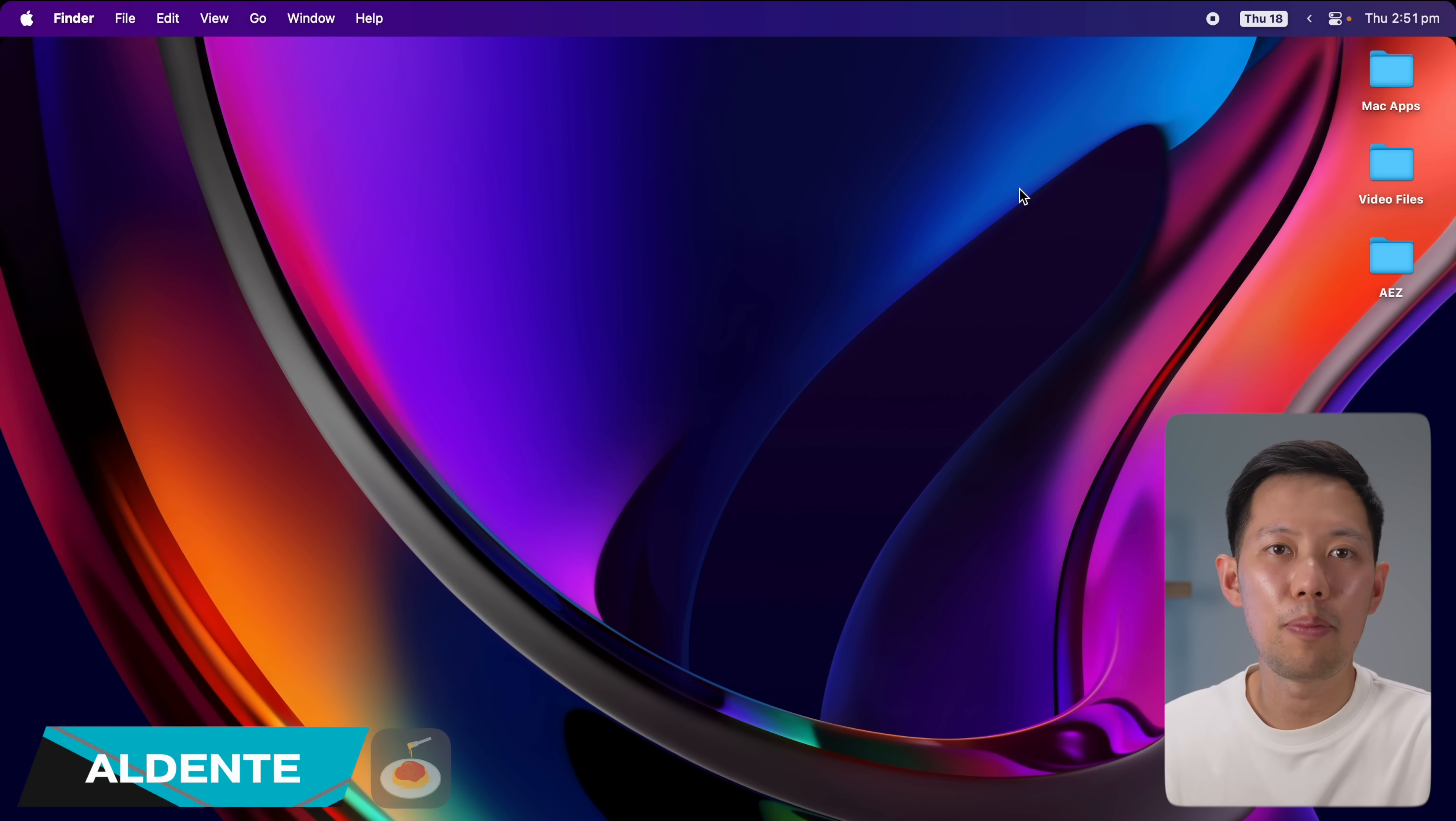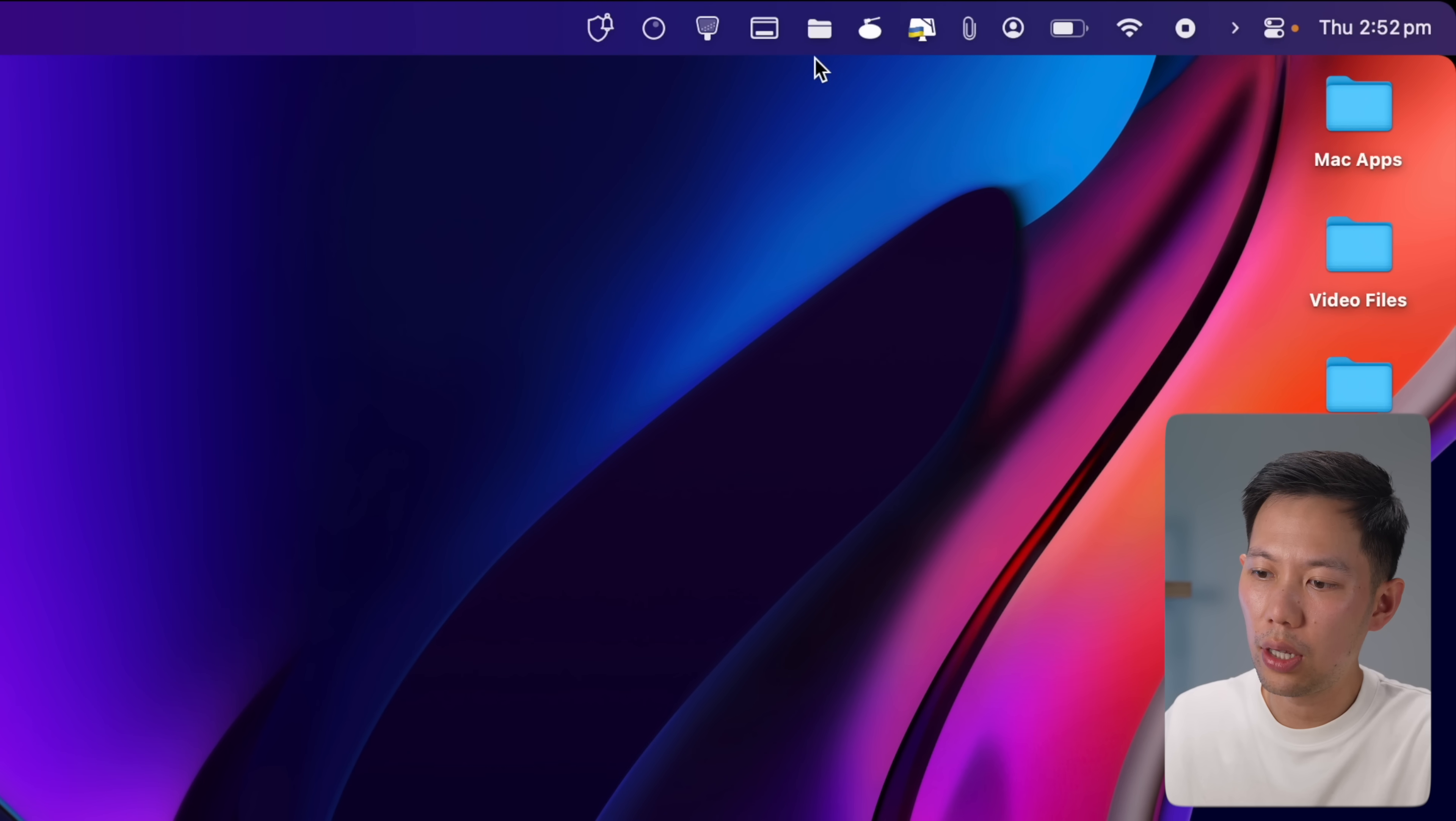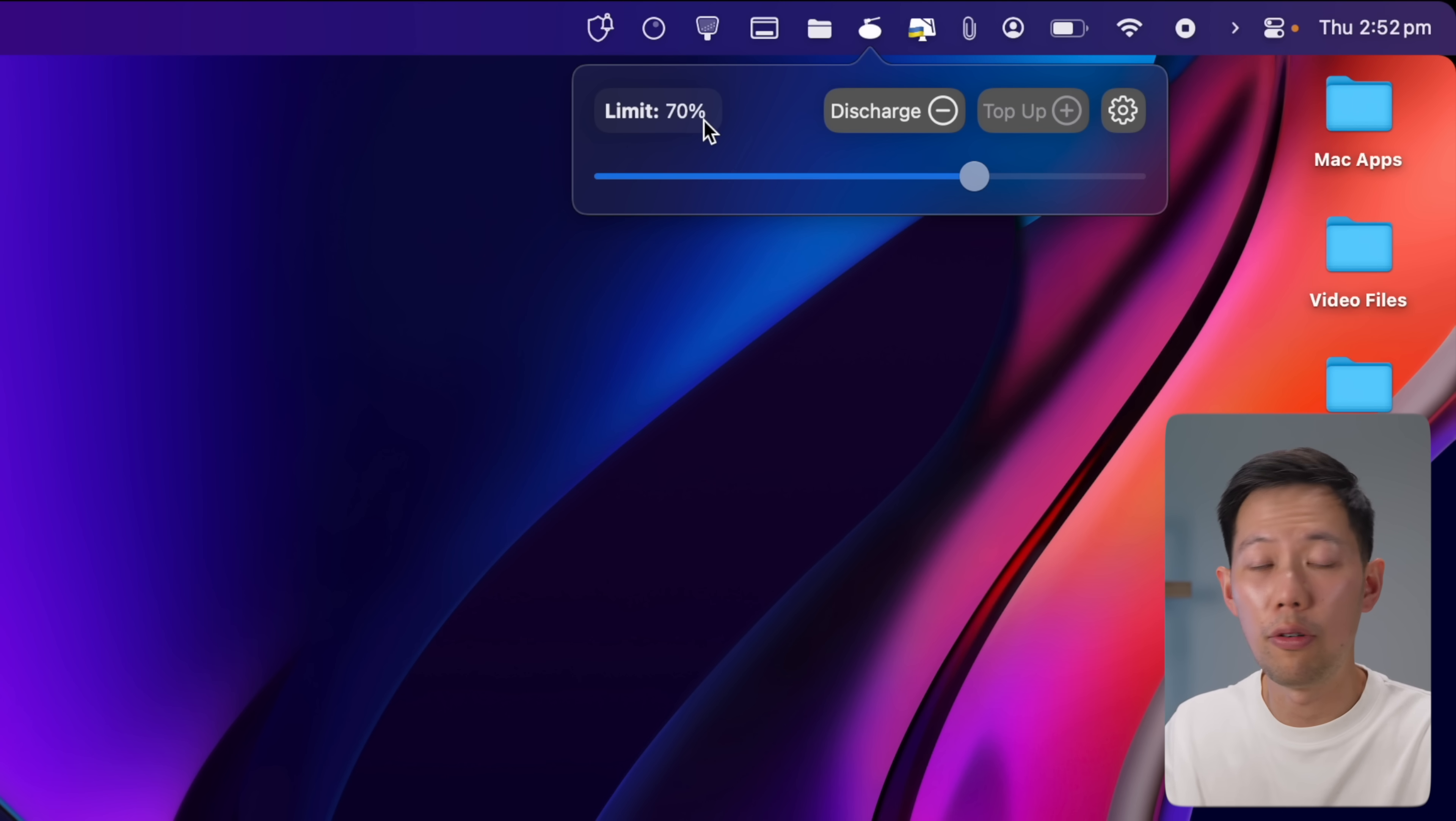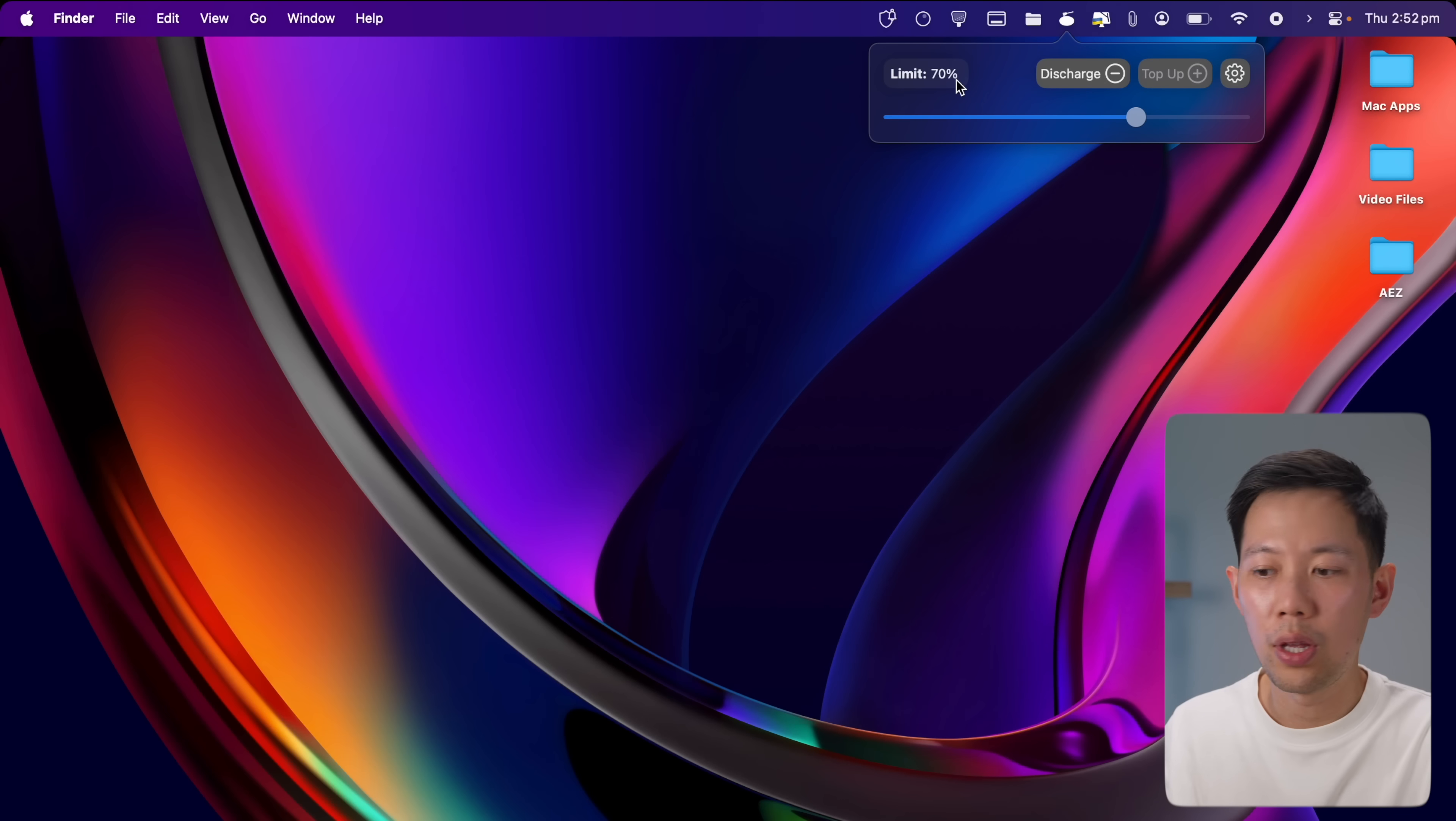The next app is called Al Dente. It's a great free app that helps my Mac's long-term battery life. If I click into it right here, it's able to restrict my battery charging up to a certain percentage. In this case, I've set it to 70% and this helps avoid overcharging. This is perfect if you have a MacBook docked like I do most of the time.